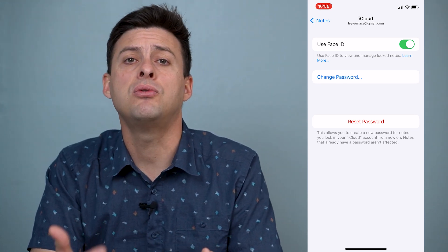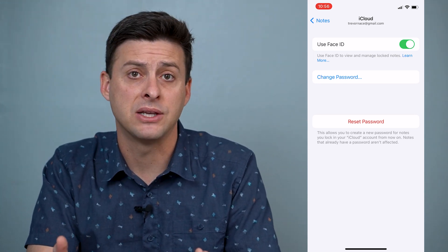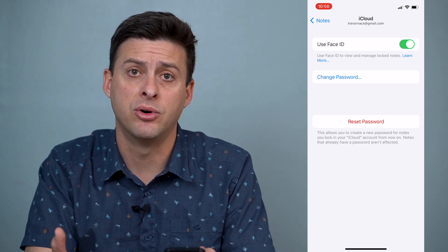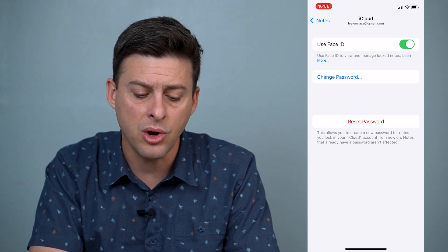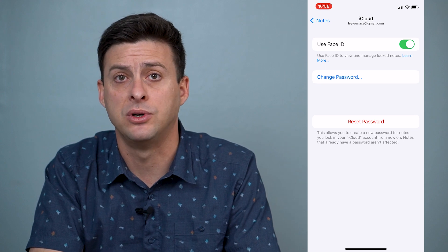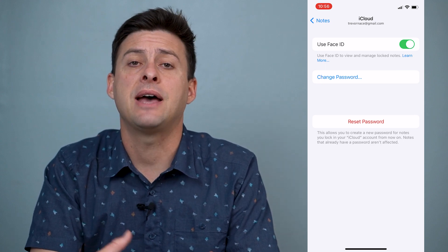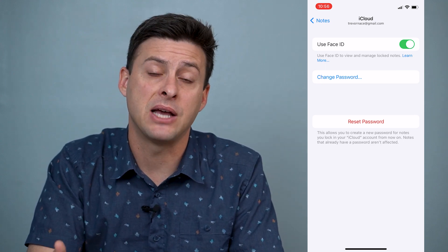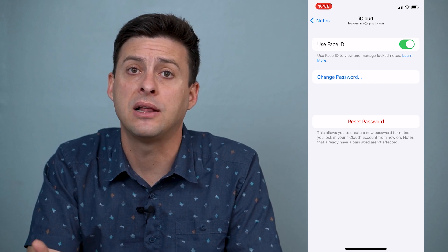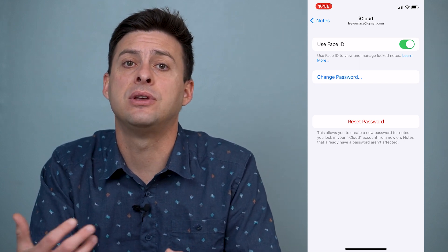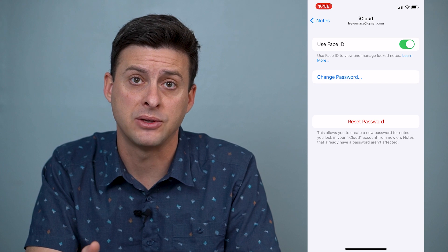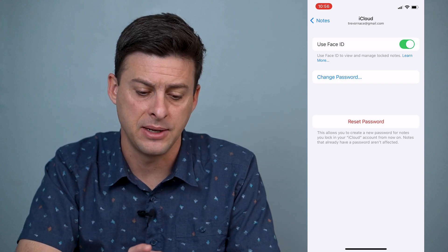If you don't know the password for that locked note and you want to enable Face ID, you can always hit Reset Password at the bottom. You'll have to enter in the password for your Apple ID or iCloud account, and then it'll give you the option to reset the password and enable Face ID.